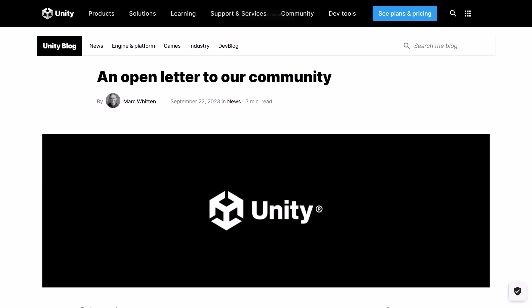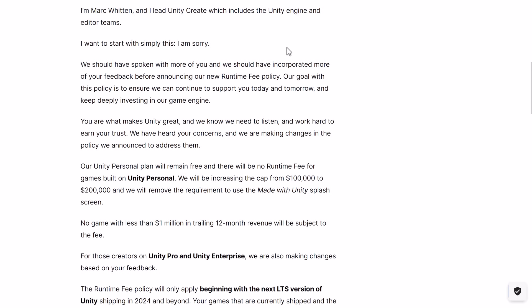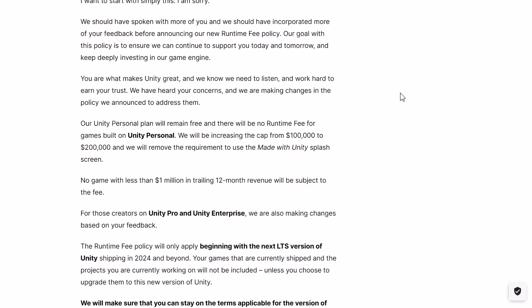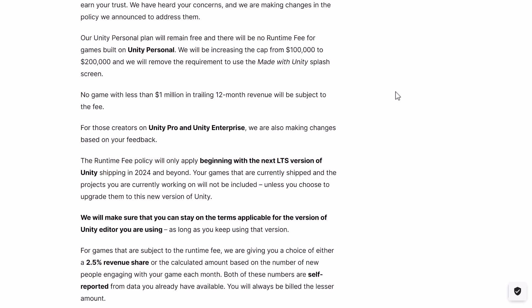We finally have some communication, and I'm going through this in real time with you guys and responding to it as I read it. This is coming from Mark Witten, the head of Unity Create — basically the division within Unity that owns the Unity game development platform. He starts with: 'I am sorry. We should have spoken with more of you and incorporated more of your feedback before announcing our new runtime fee. Our goal with this policy is to ensure we can continue to support you today and tomorrow and keep deeply investing in our game engine. We have heard your concerns and are making changes.' Our Unity Personal plan will remain free, and there will be no runtime fee for games built on Unity Personal.